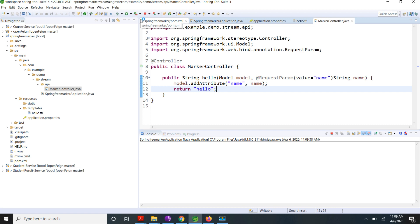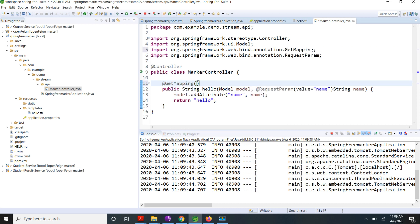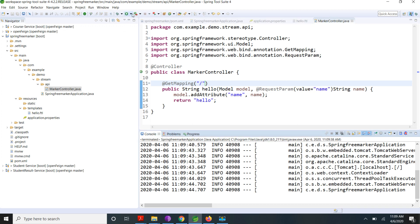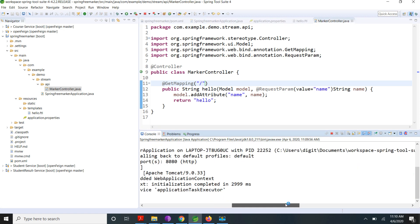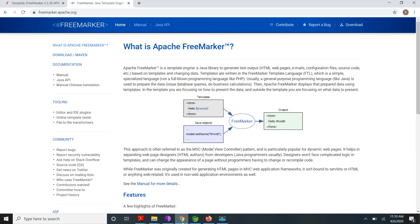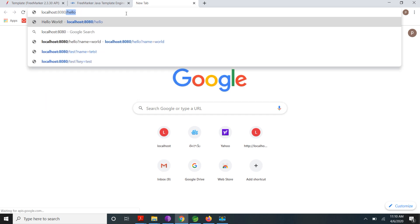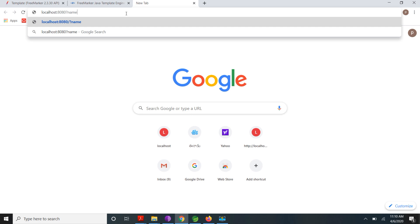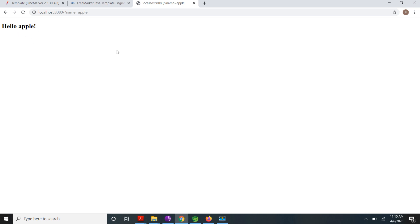I forgot to add the GET mapping, so I added the correct GET mapping and restarted my server. The server has started. I go to the browser and hit the endpoint: localhost:8080, passing name=test. We are getting 'Hello test'. If instead of test I give 'apple', it gives me 'Hello apple'. So based on whatever value we pass, it dynamically changes the HTML content.